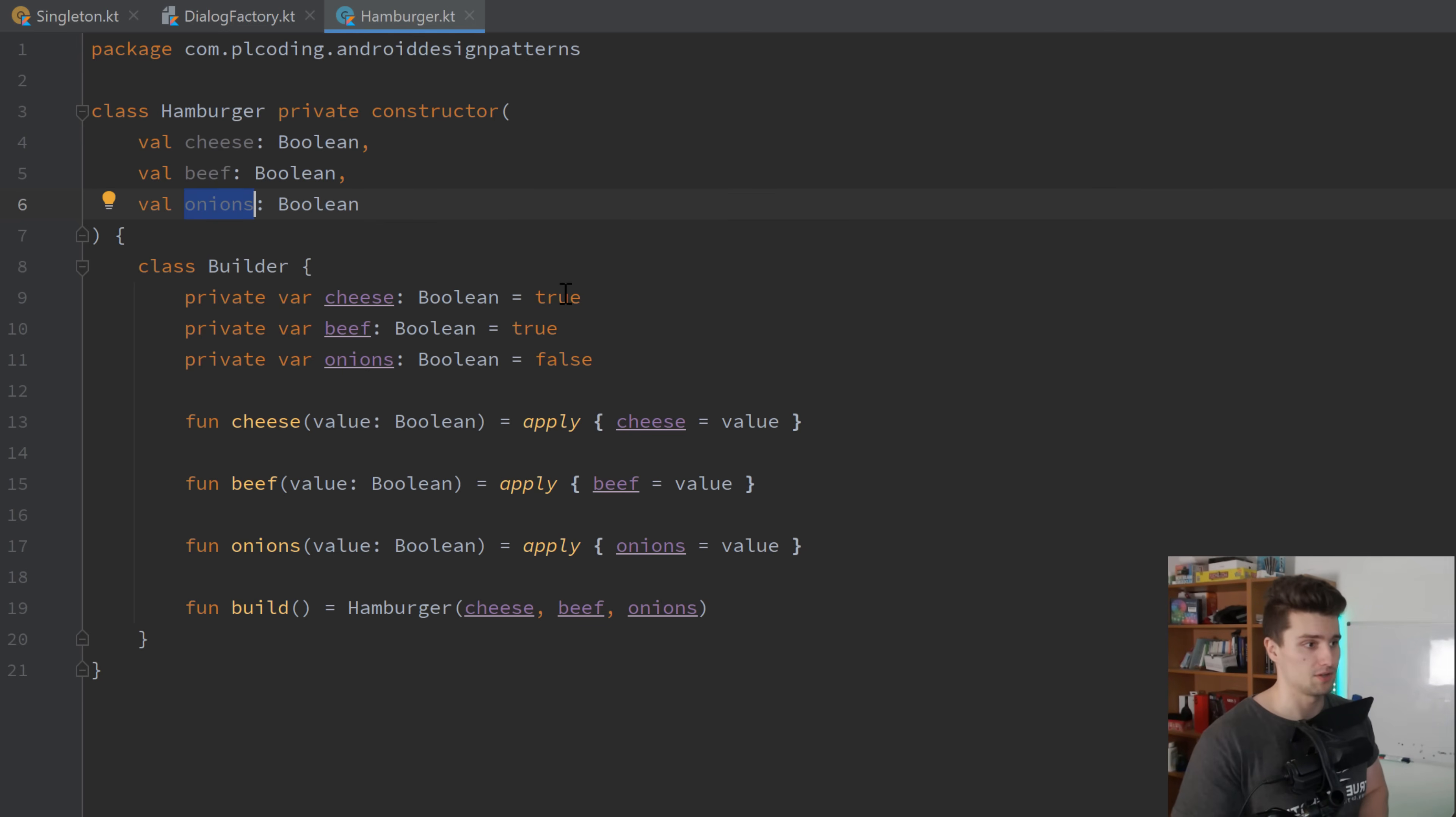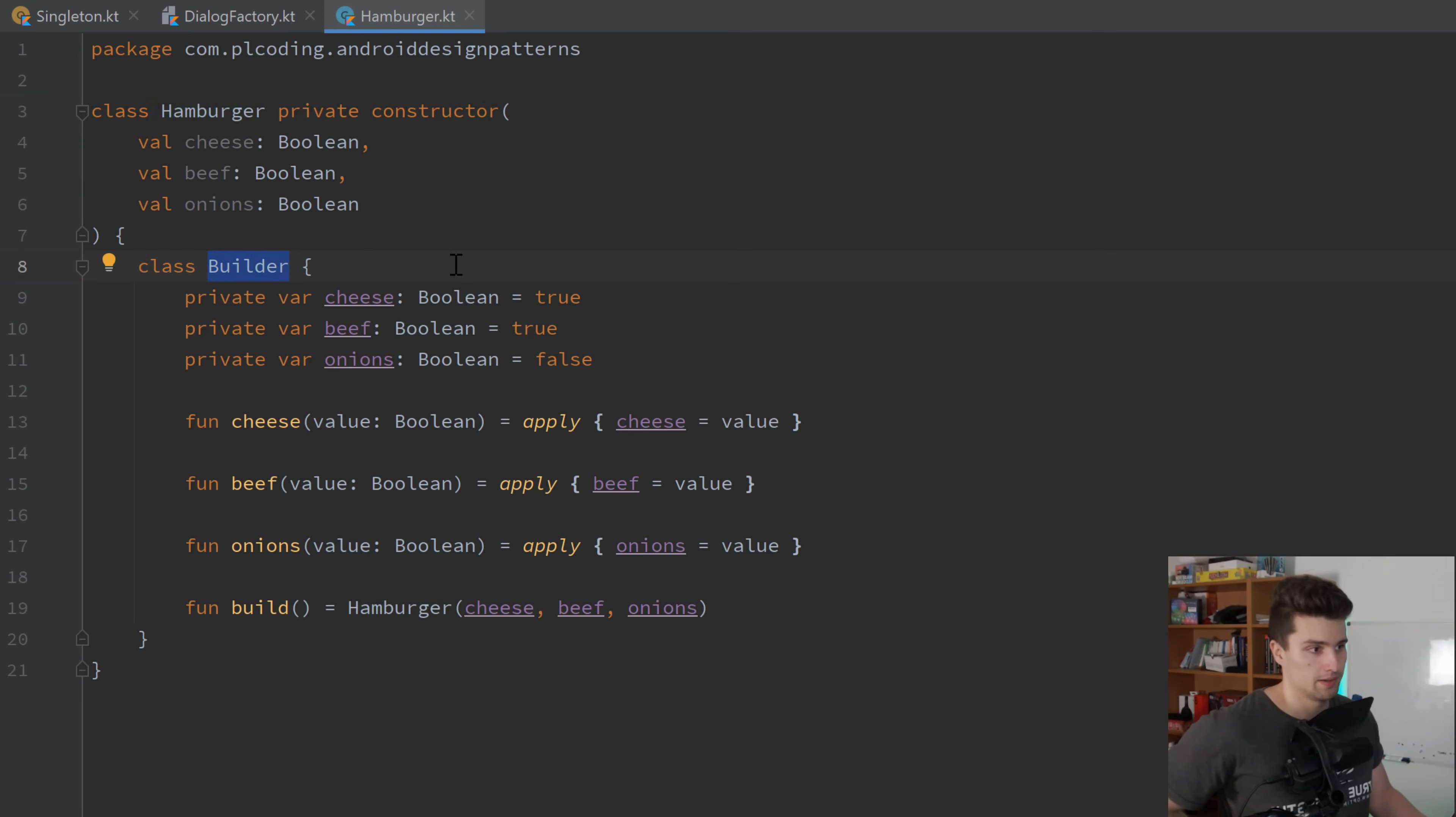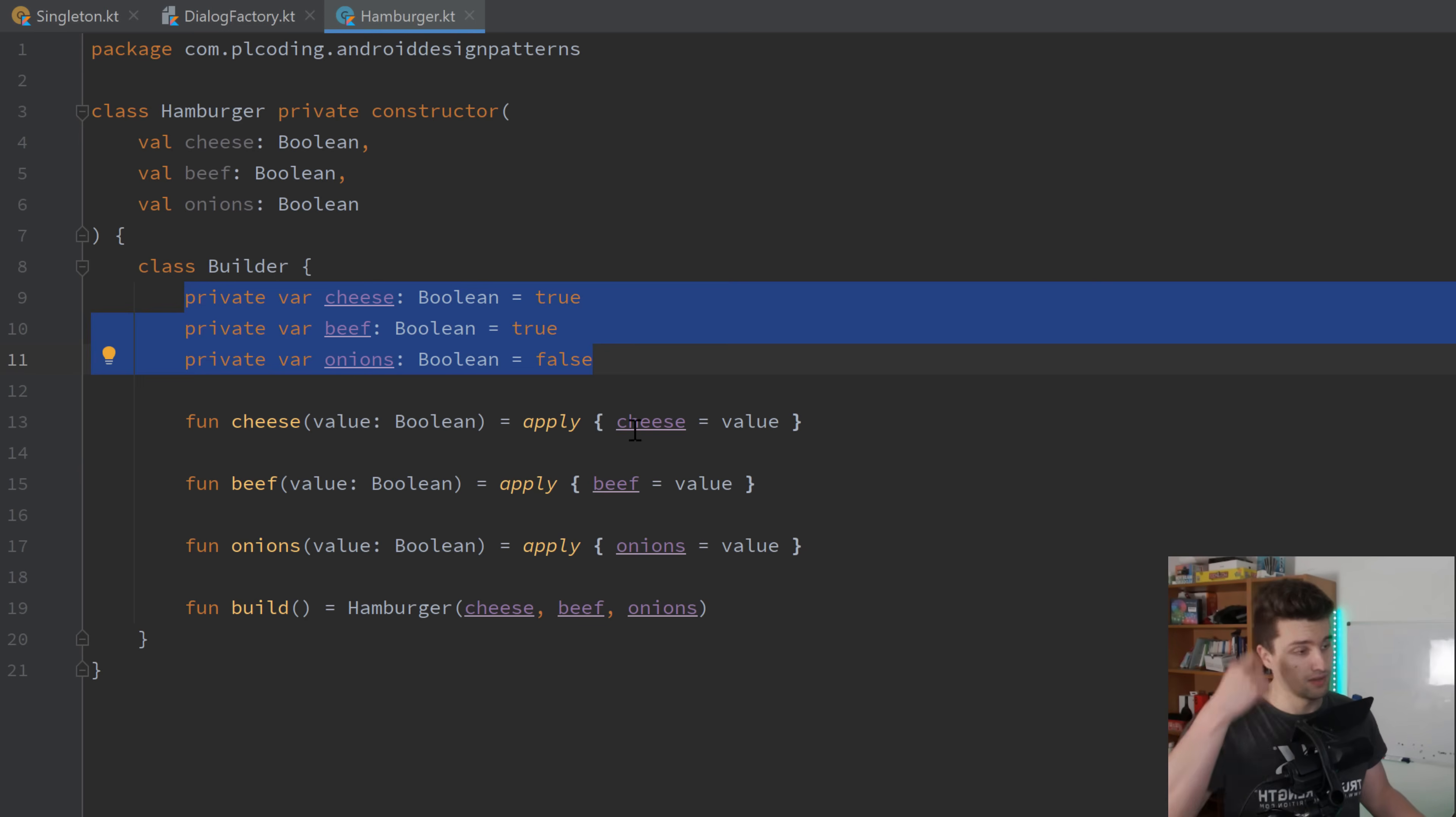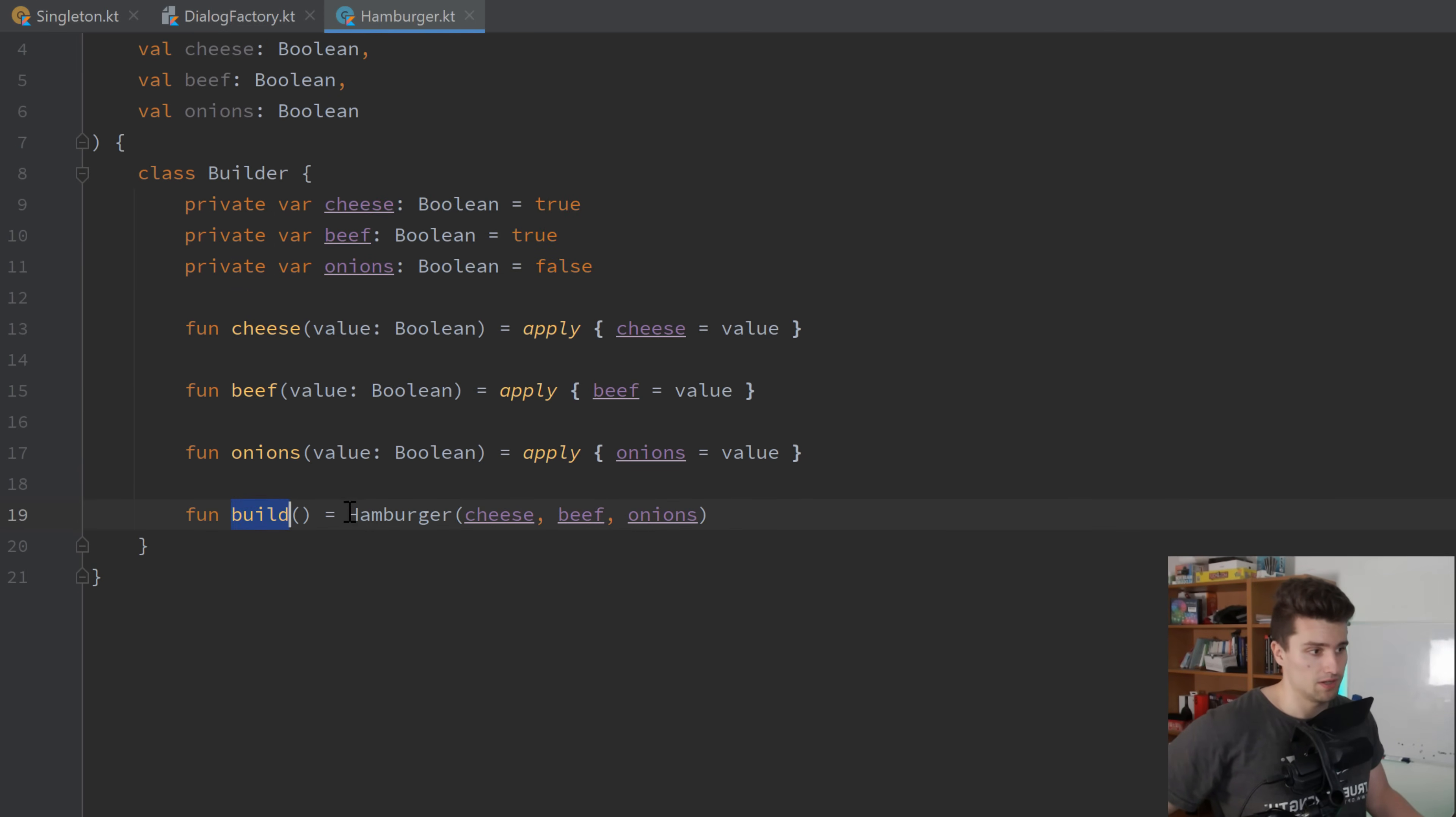So what we will use here is this common builder pattern that we have in a class in this hamburger class called builder. And this class then contains functions to actually assign values to the local variables here. And if we then, in the end, call the build function, we finally create the hamburger here.